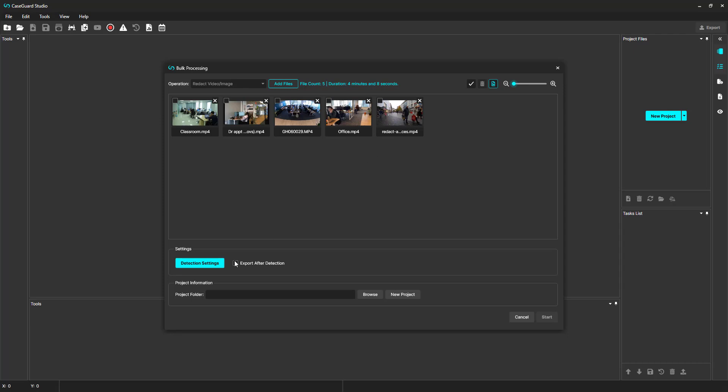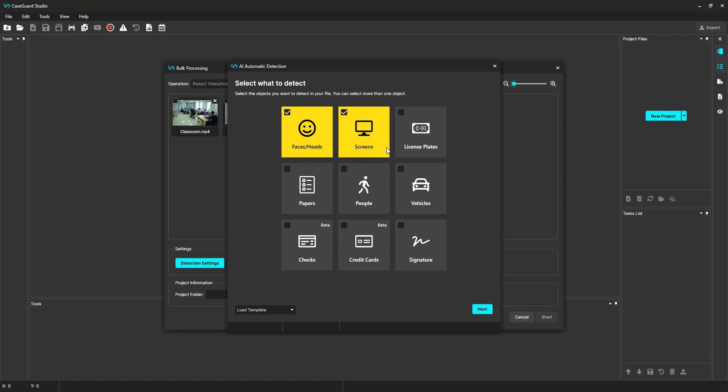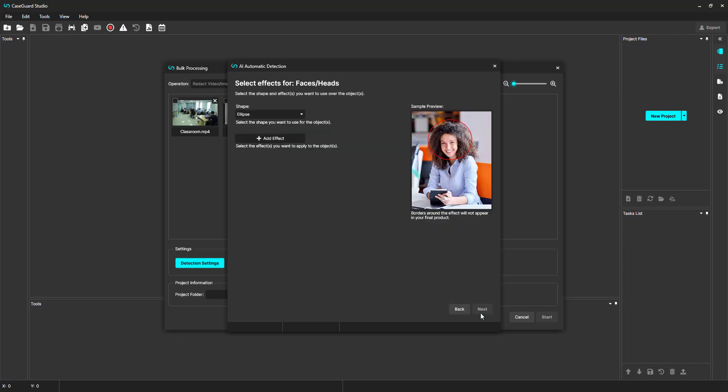Click on Detection Settings. You will see the AI Automatic Detection window appear. From here, select the objects that you want CaseGuard to redact from your files. I'm going to select faces and heads, as well as screens. Click Next.